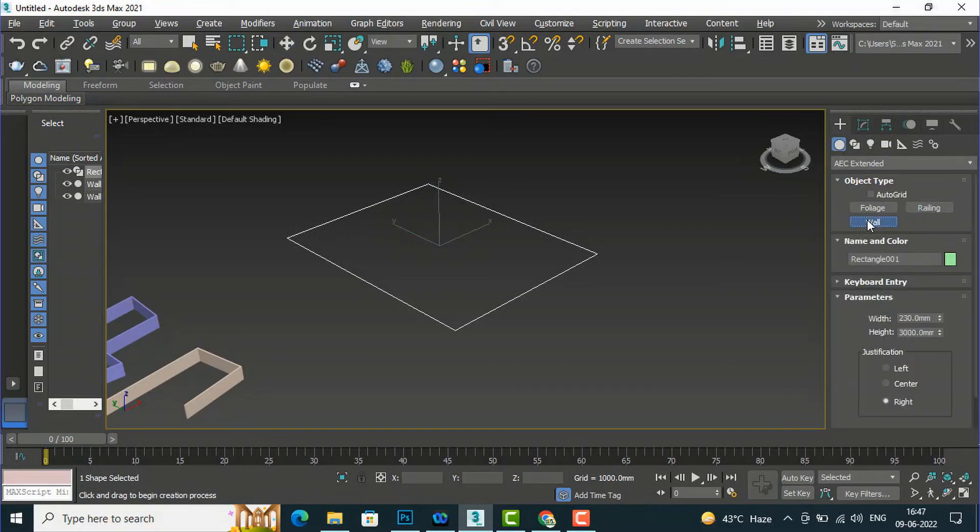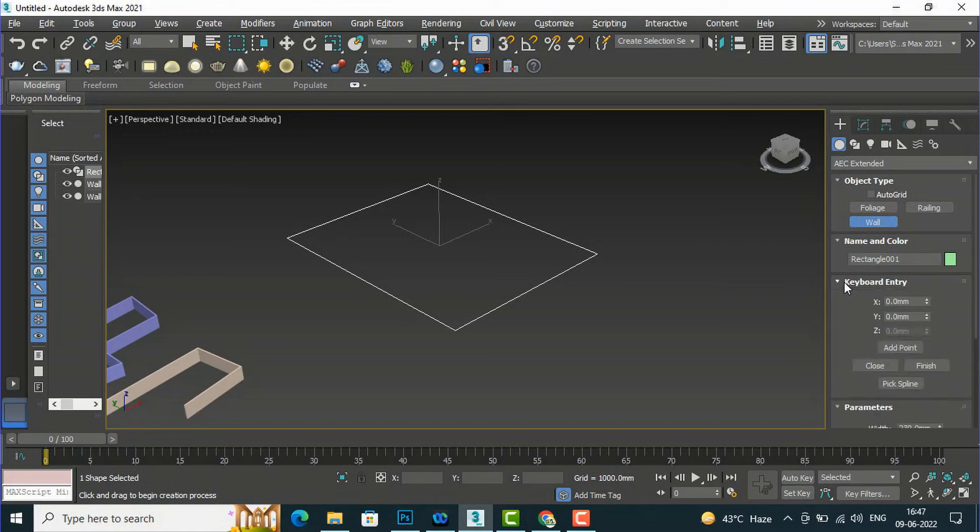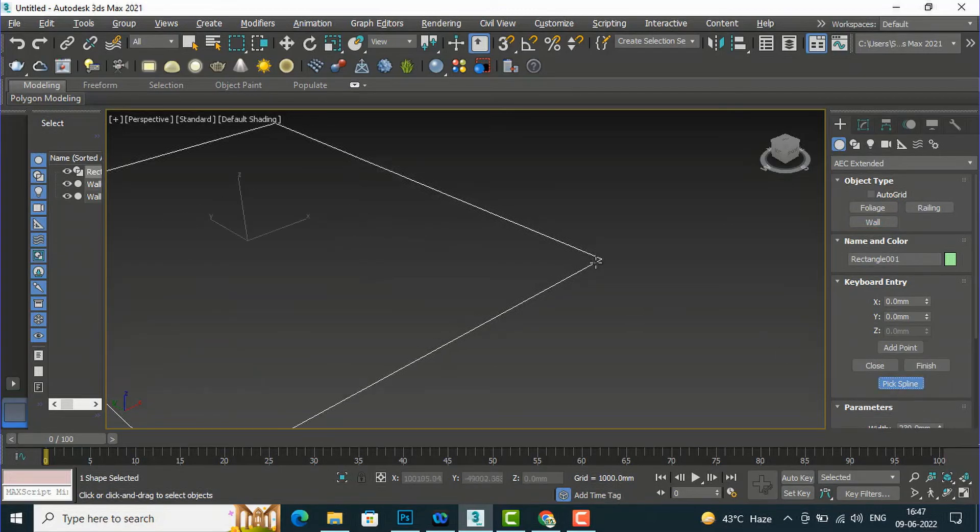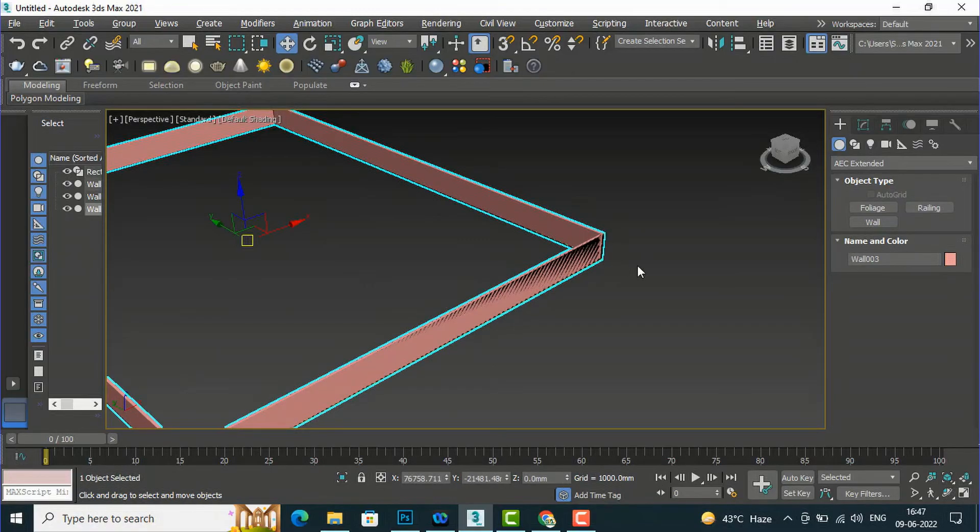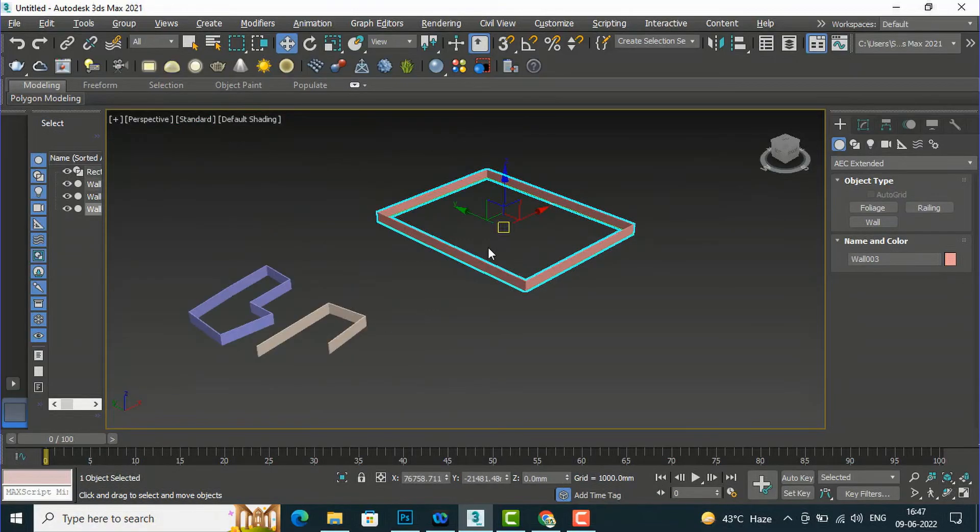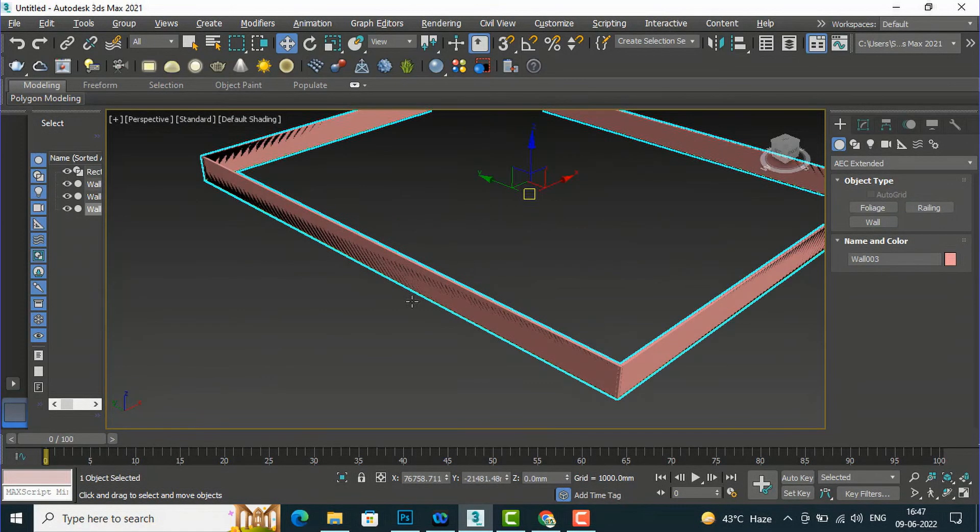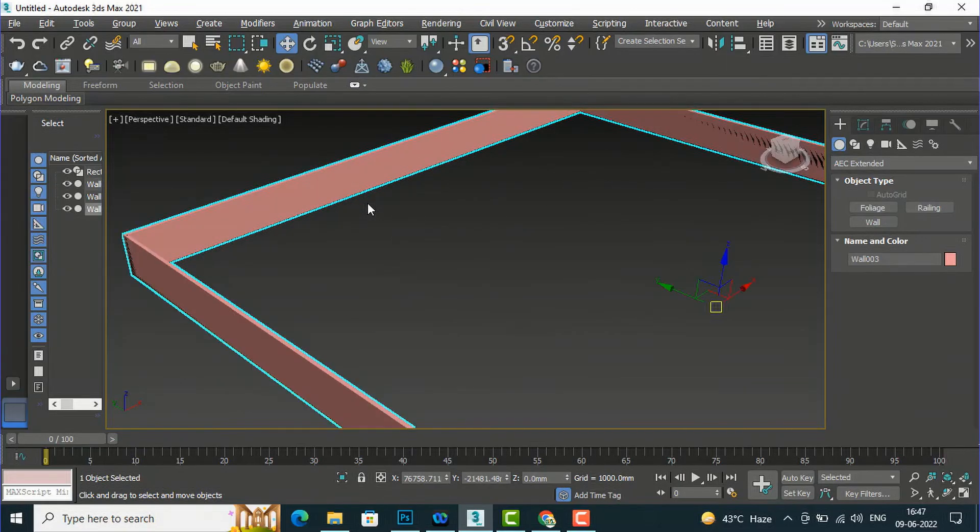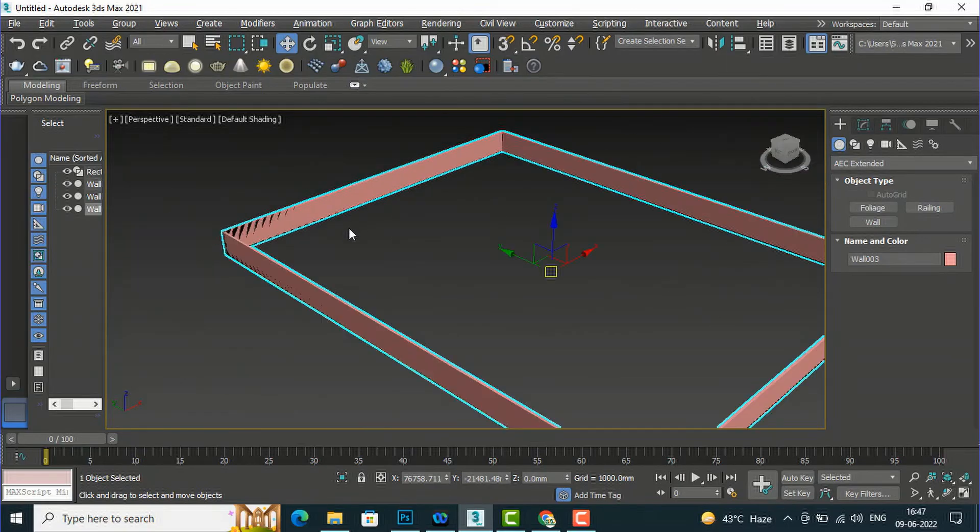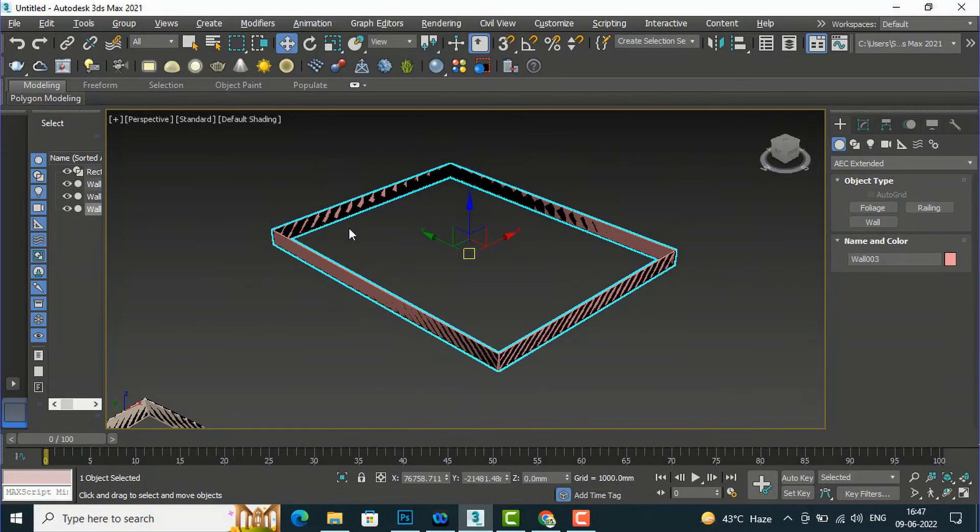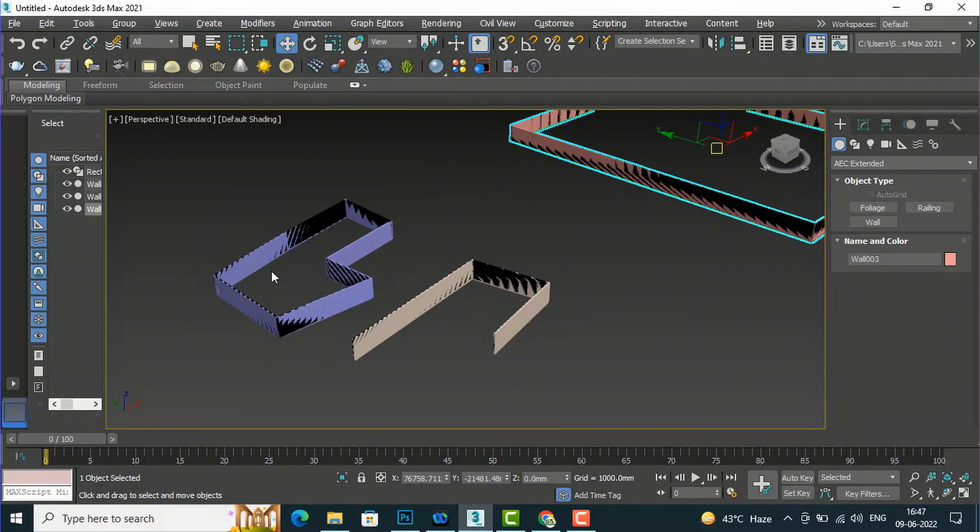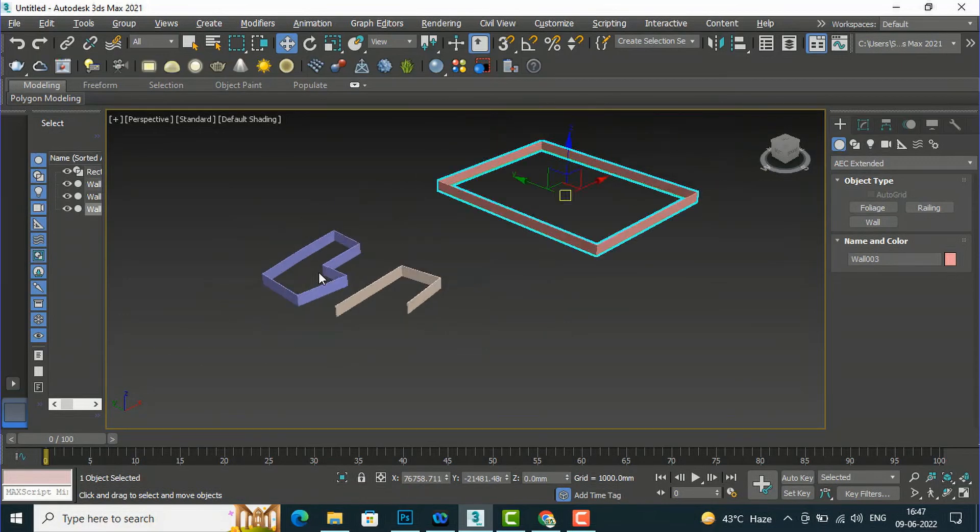You can see this is the keyboard entry. I am going to select keyboard entry and you can leave this XYZ coordinate. Now I am going to select pick spline. So I am going to select this spline here and you can see this wall is drawn according to the shape of this spline, that is rectangle in this case. This is very easy for drawing walls.